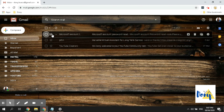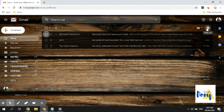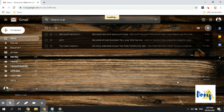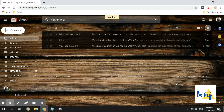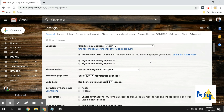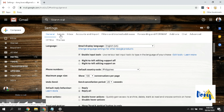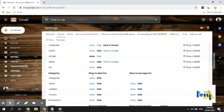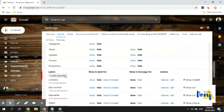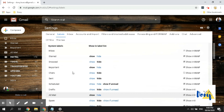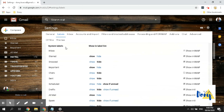Another way is by going through Settings. Look for this gear icon here and click on it, then click on Settings. Wait for it to open up. Once you're in the Settings page, click the Labels tab and you'll see the different system labels as well as the labels you can create. The system labels are the ones pre-made and available by default, including categories.